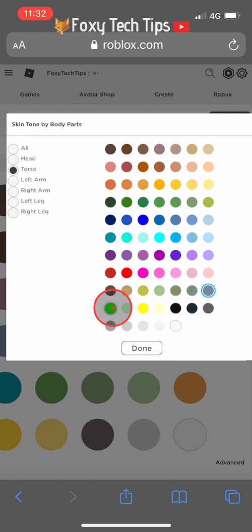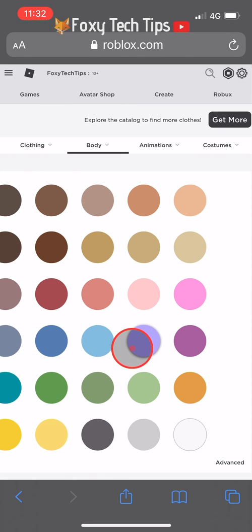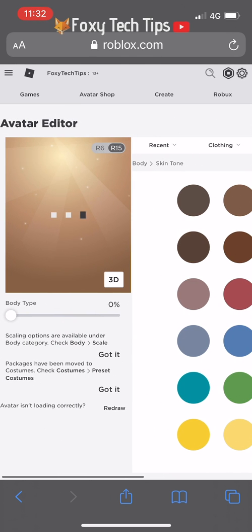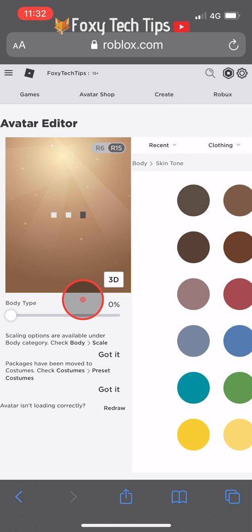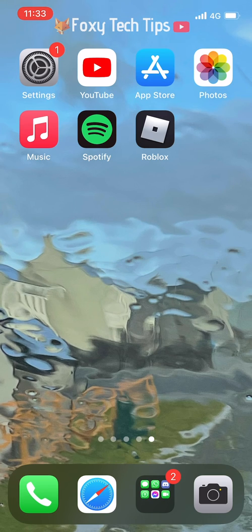Tap 'Done' once you're finished. Your avatar will now be updated and you can leave the browser version of Roblox. Close and reopen the app for your changes to appear in the app.